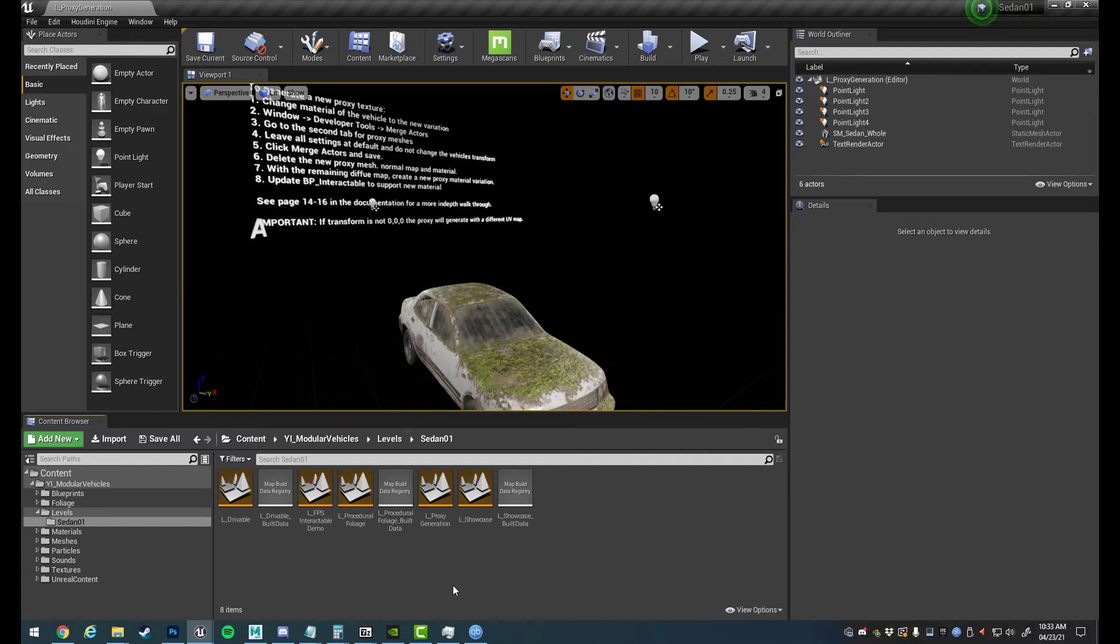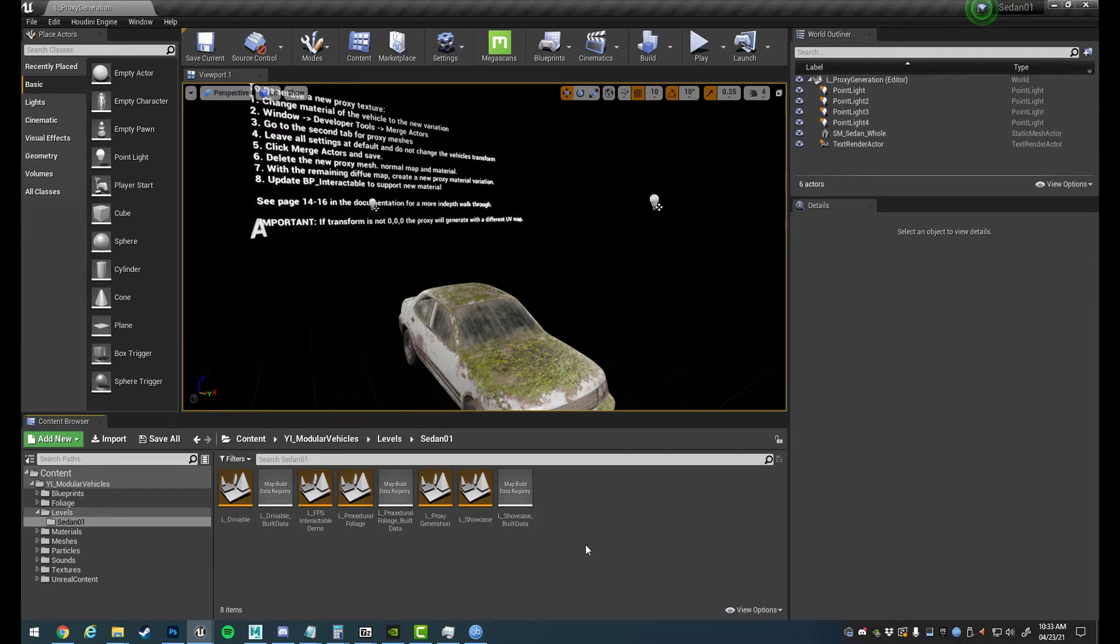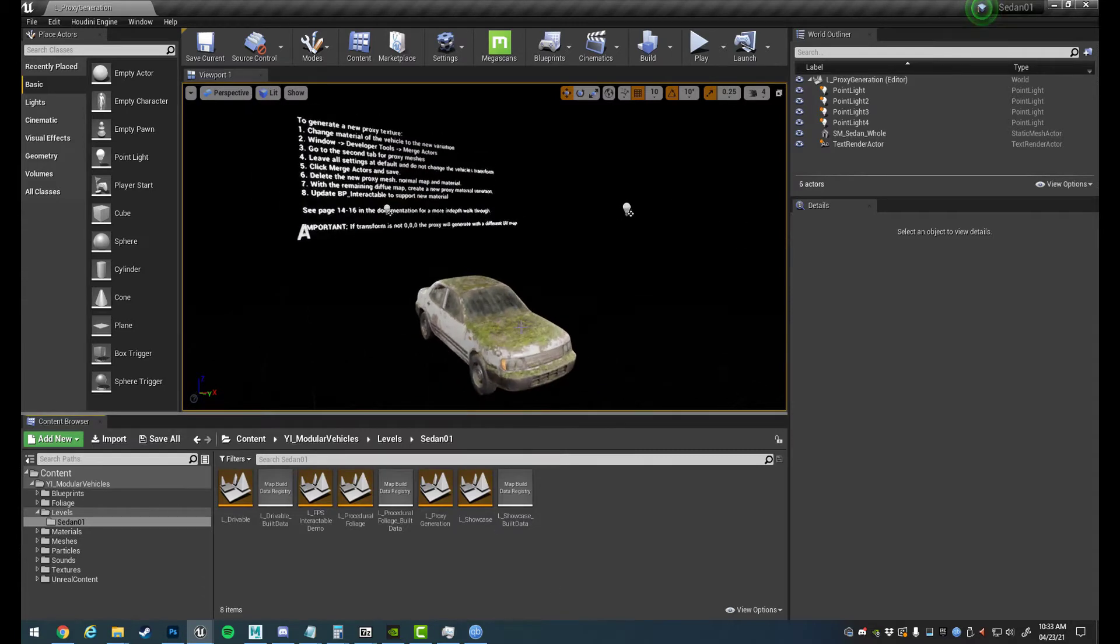Hello and how's it going? This video is just going to be going over the proxy mesh and material variation generation for the procedural sedan vehicle assets that I have up on the marketplace, and this tutorial will be pretty much the same for all of the other vehicles I release.